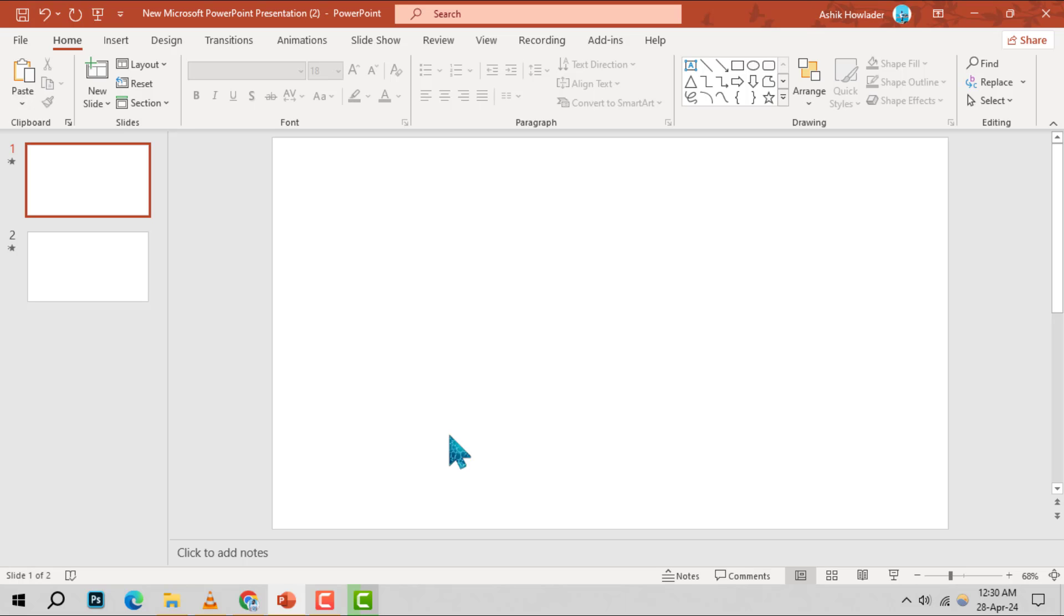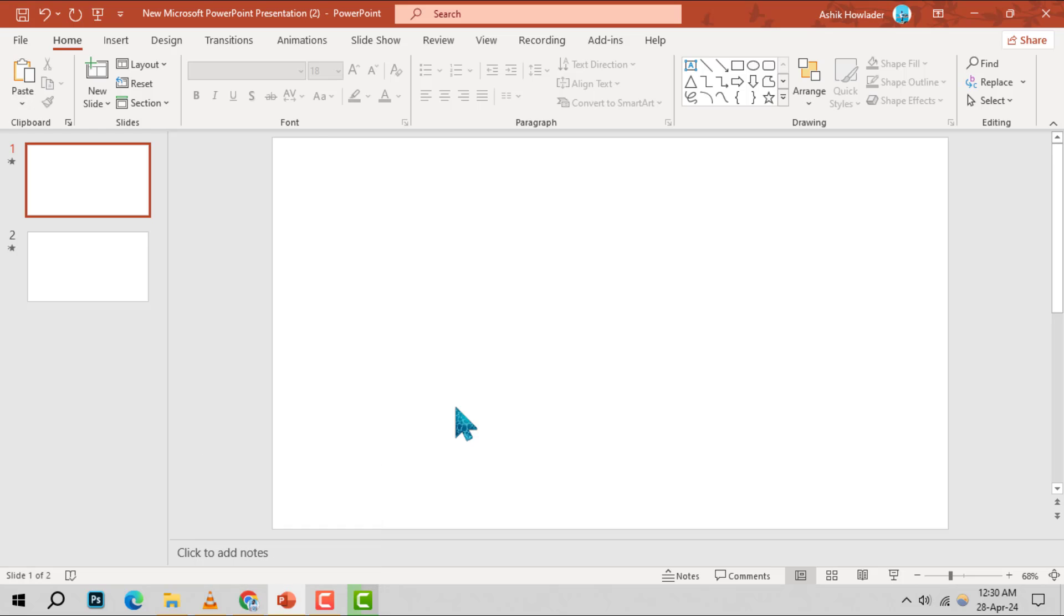Step 1. Navigate to the PowerPoint application on your device and open it up.